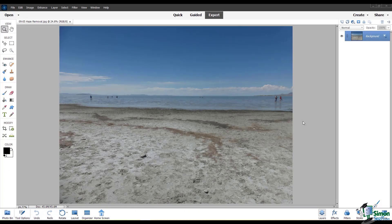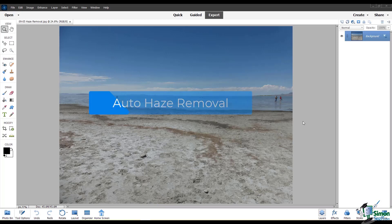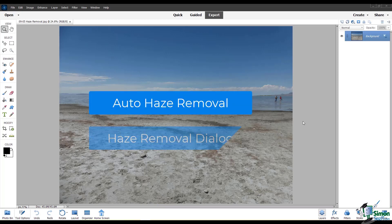In this module, I'll discuss Haze Removal. PSE 2022 has some specific functions for removing haze. We'll look at the Auto Haze Removal and the Haze Removal dialog.